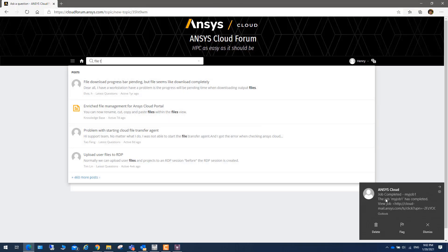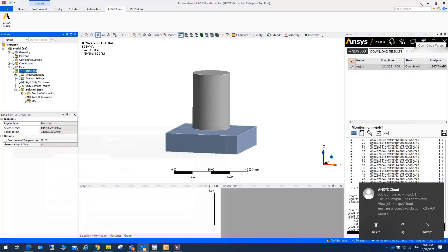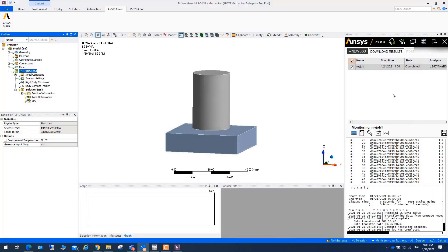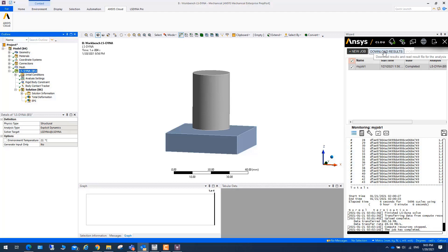Once your job is finished, you will notice there is an email. Once this job is done, you can click on this one, download results.